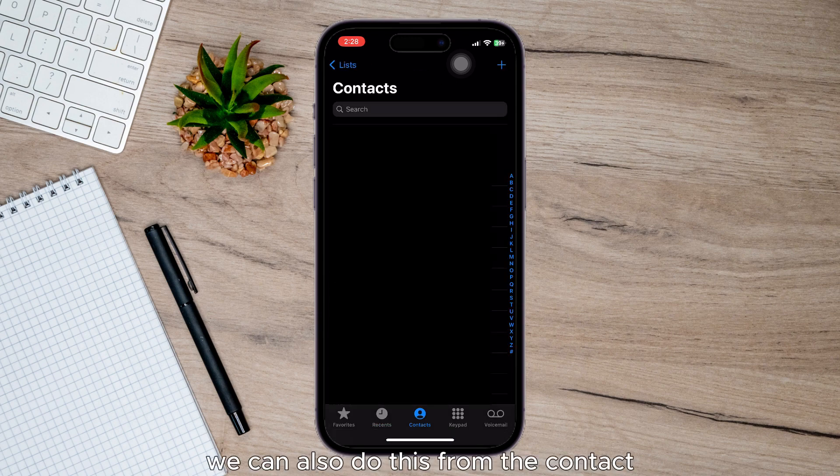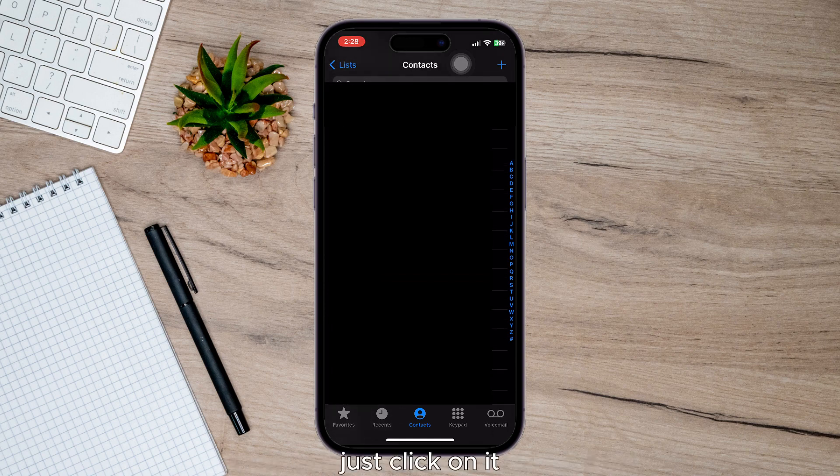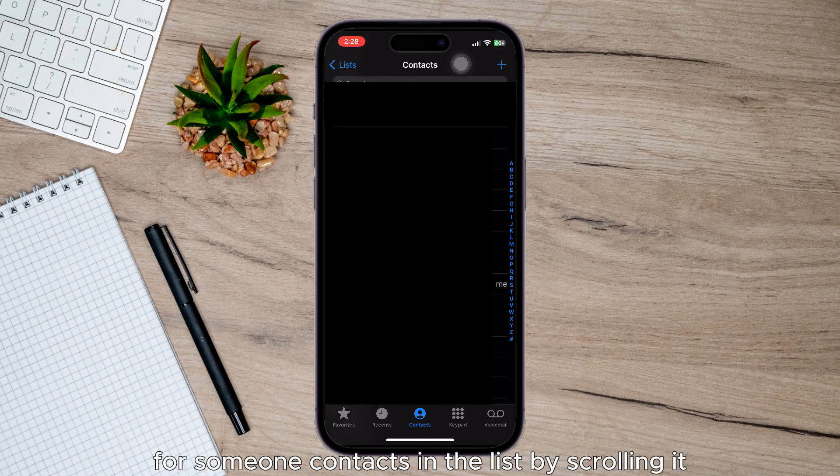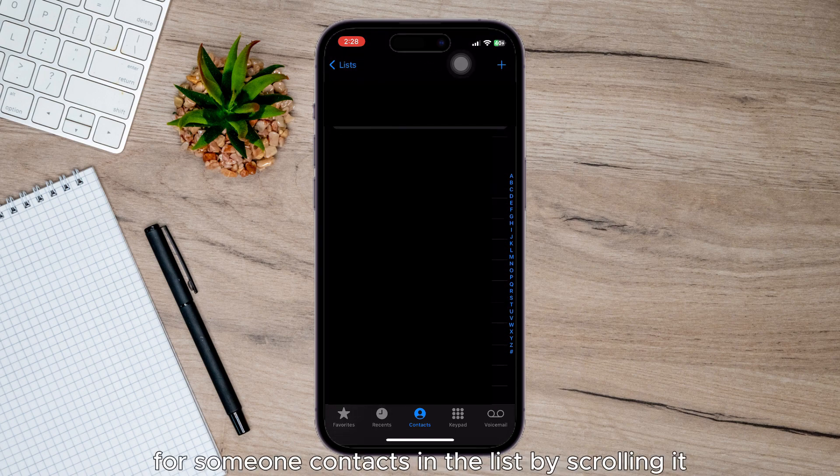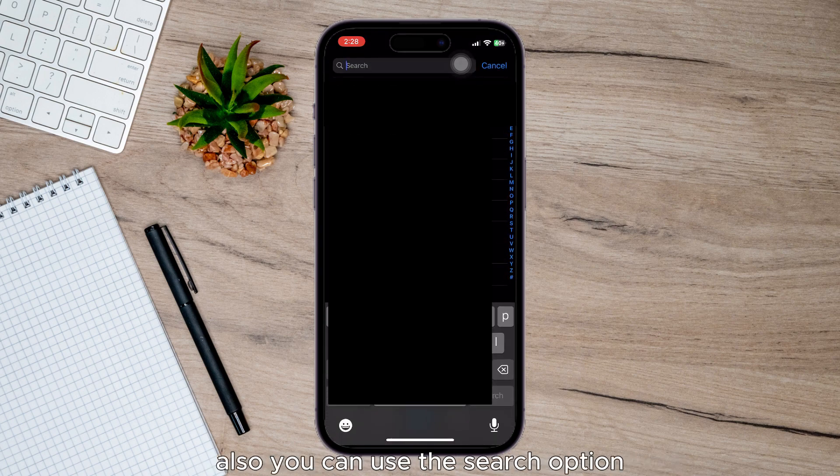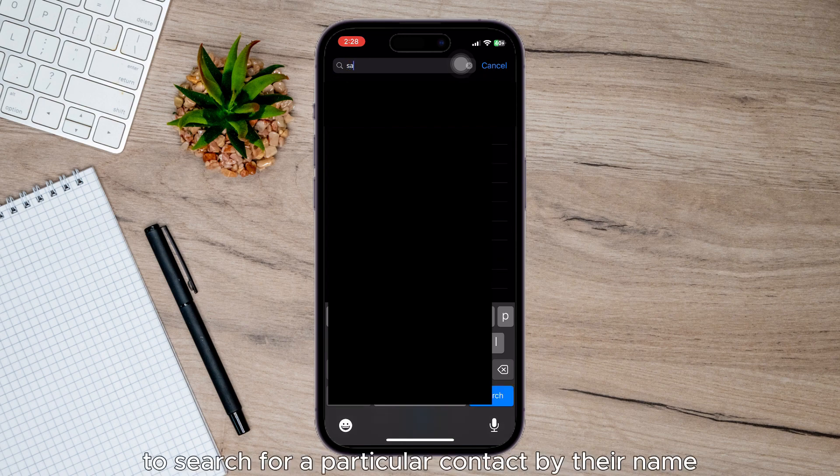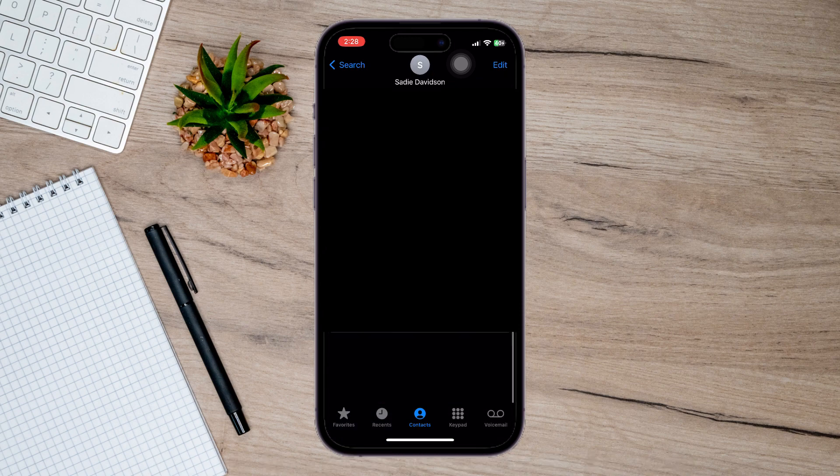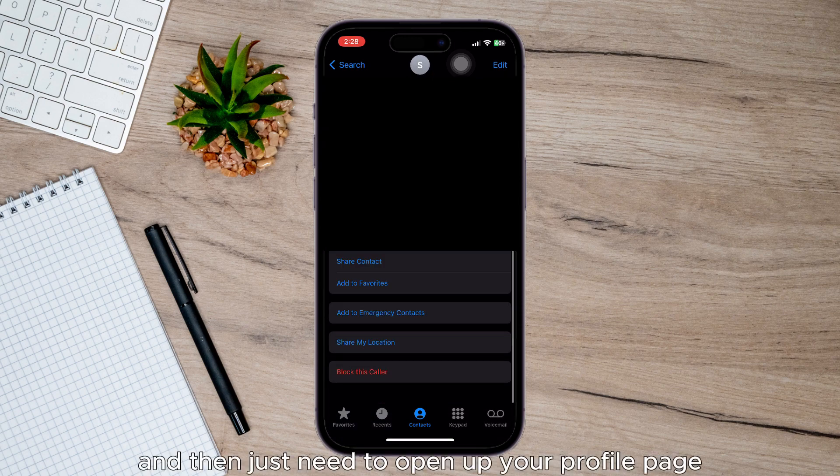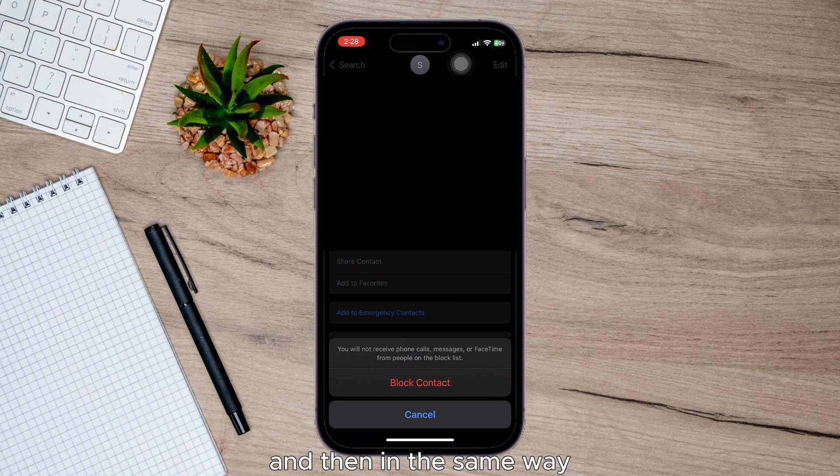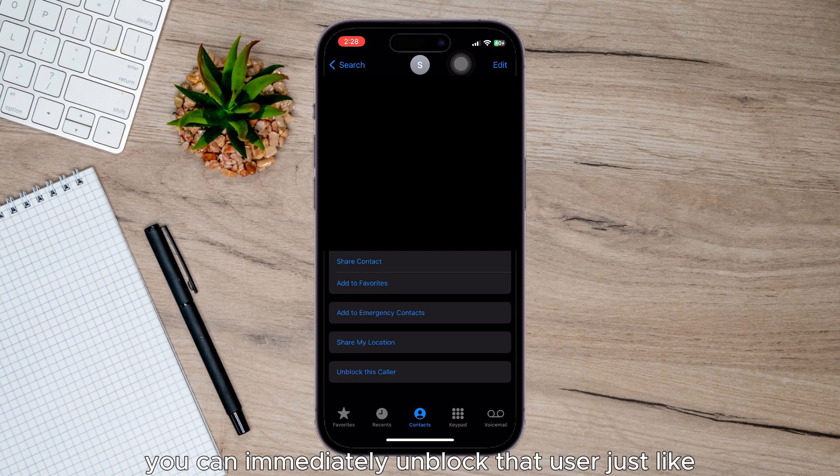We can also do this from the Contacts app. Just click on it and search for someone's contact in the list by scrolling, or you can use the search option to search for a particular contact by their name. Then open their profile page, and in the same way you can block them from right there. And if you change your mind, you can immediately unblock that user.